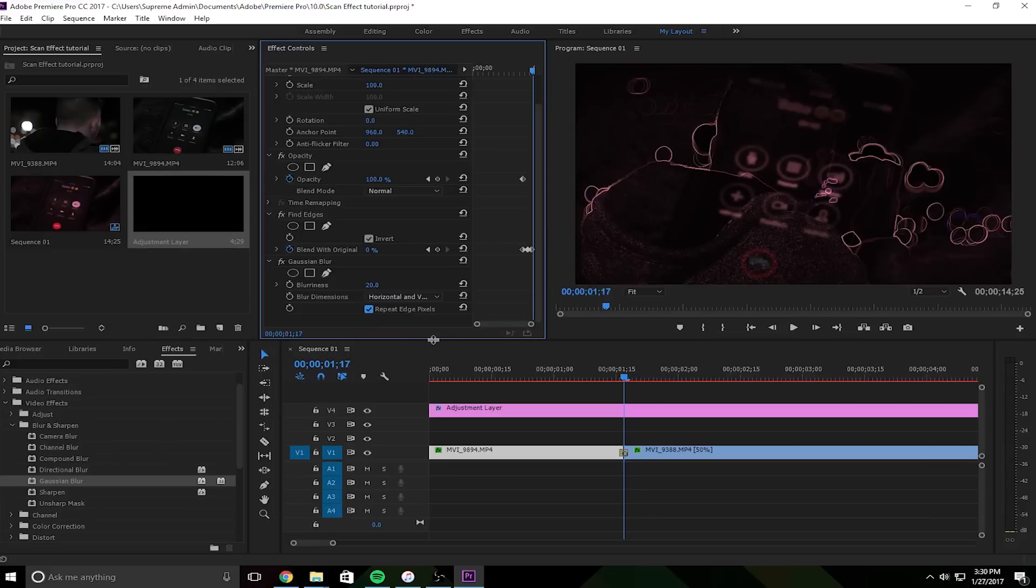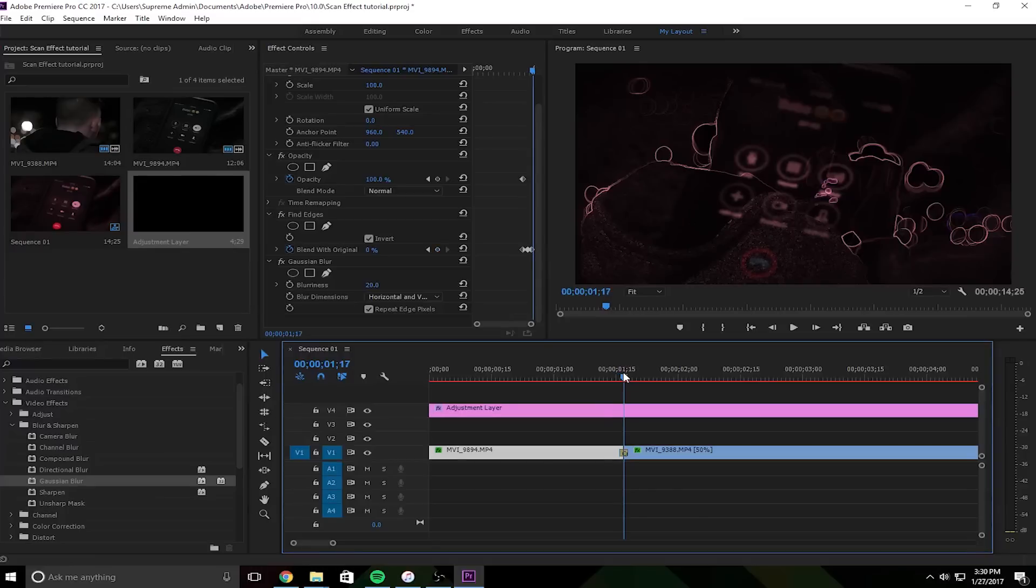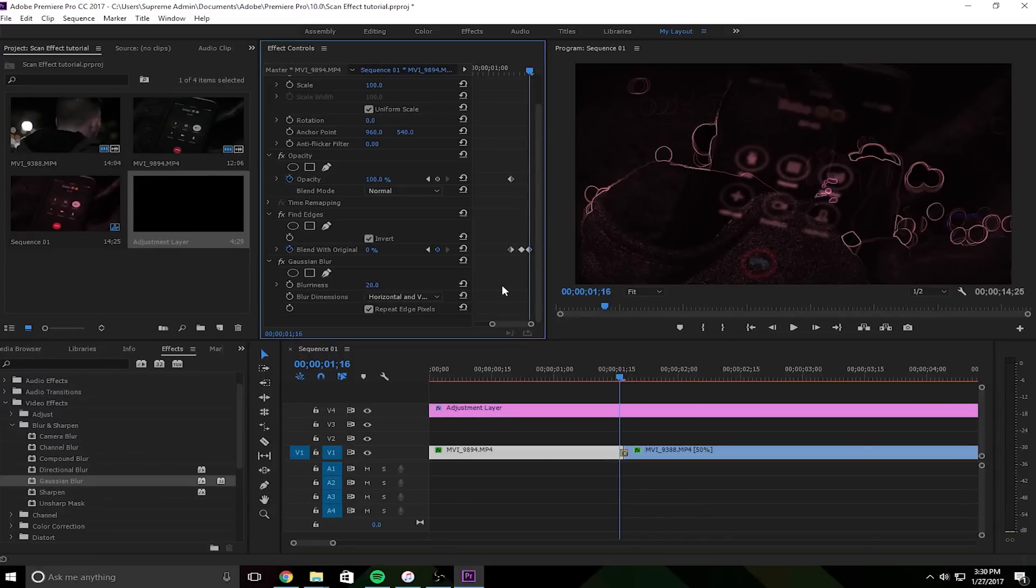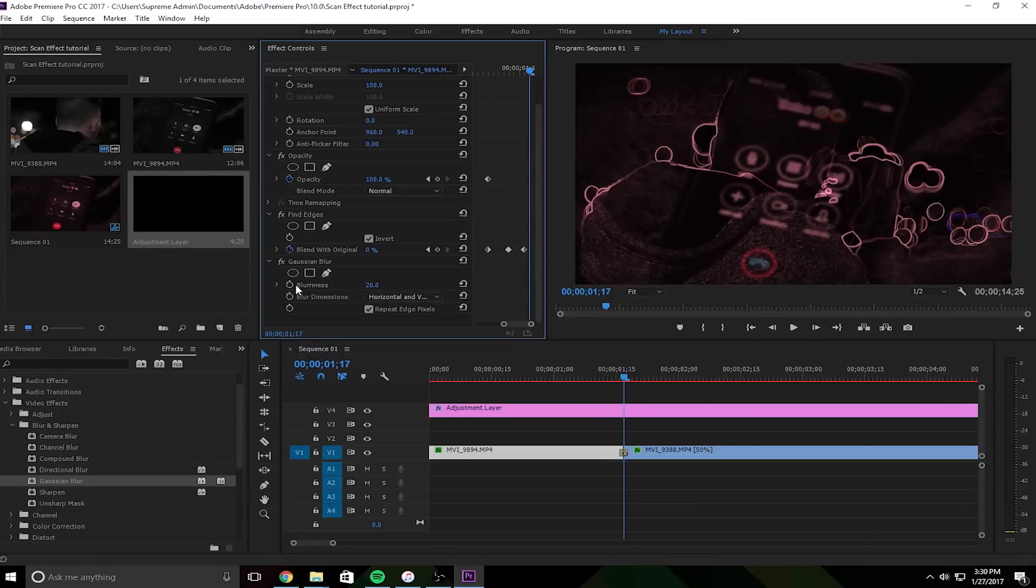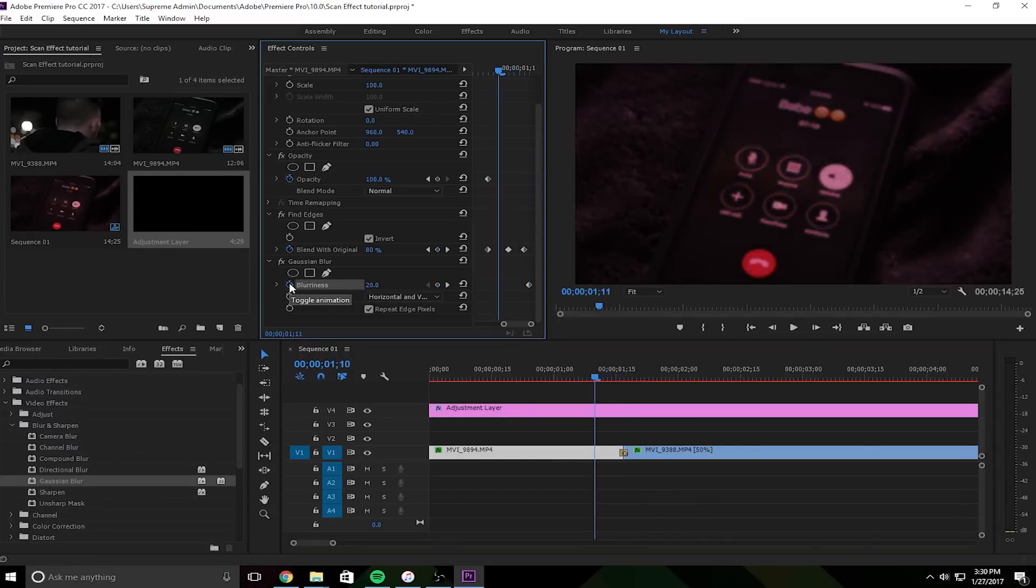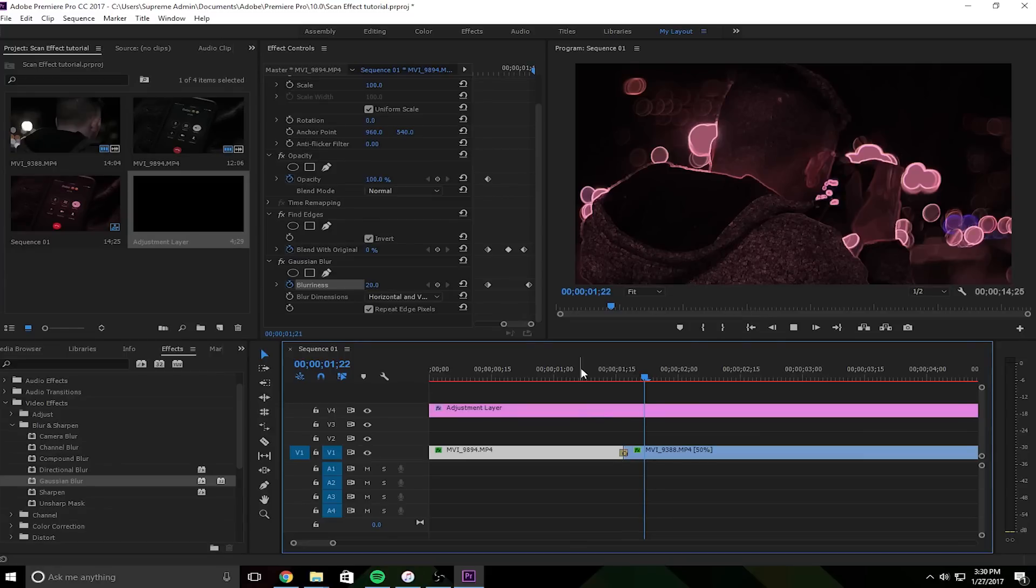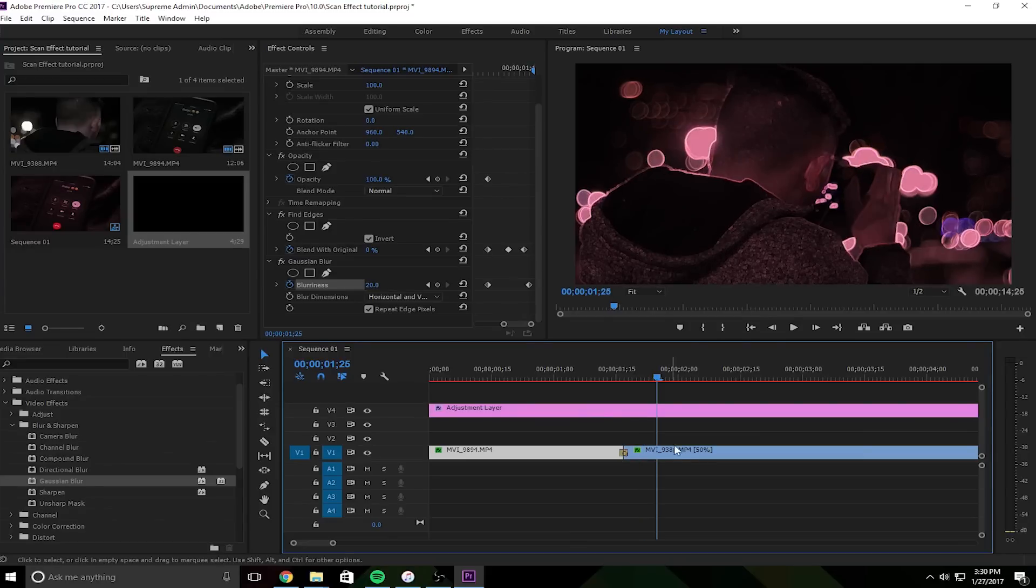Because if you don't you have like this weird dark edge thing, it just does not, it looks, I cringe every time I see someone leave that on there. So toggle animation on that, bring it back a little bit to the start, make it zero, and now you got it, looks a little better.